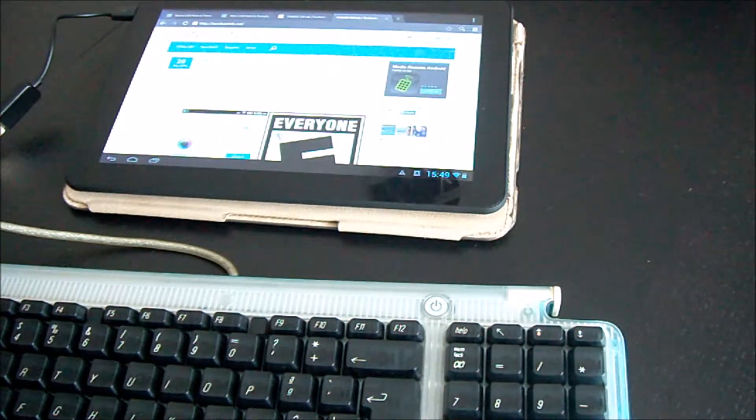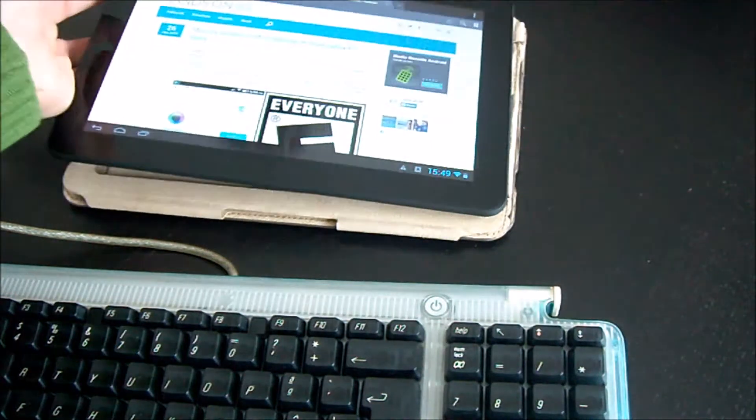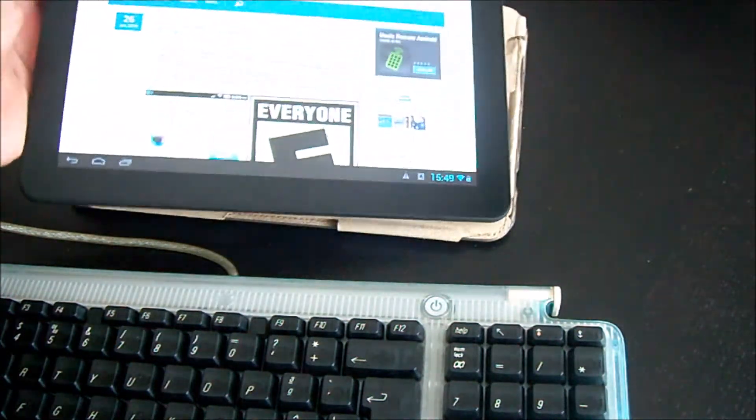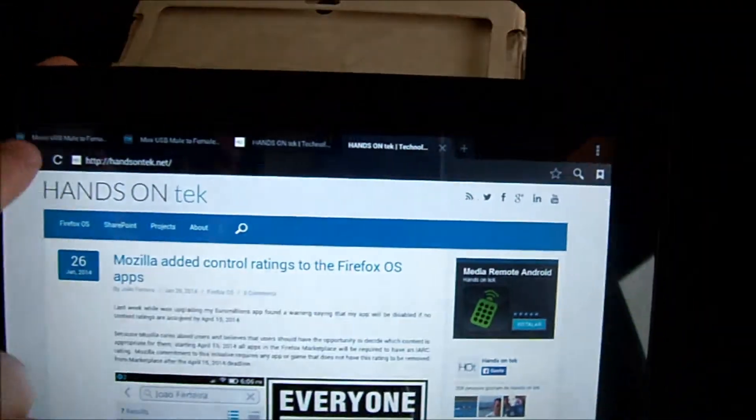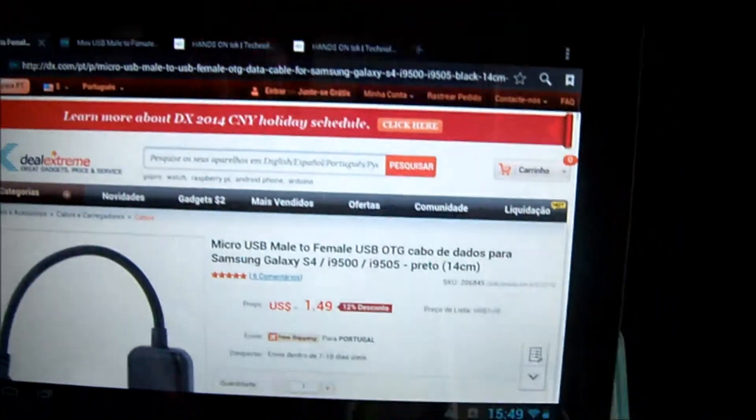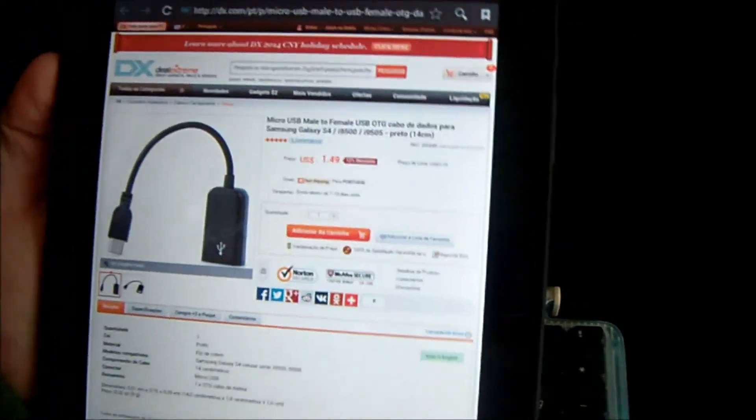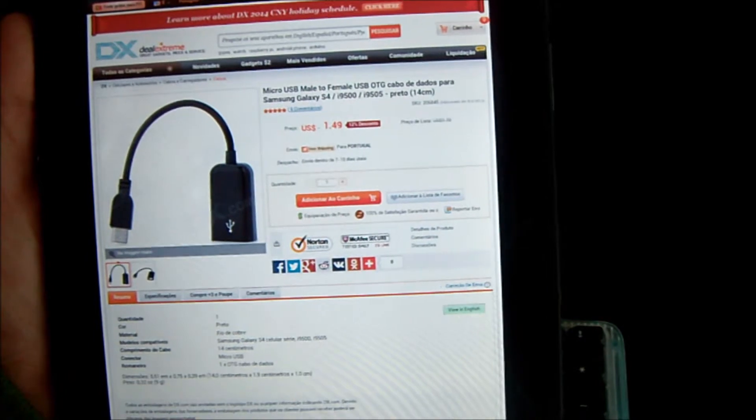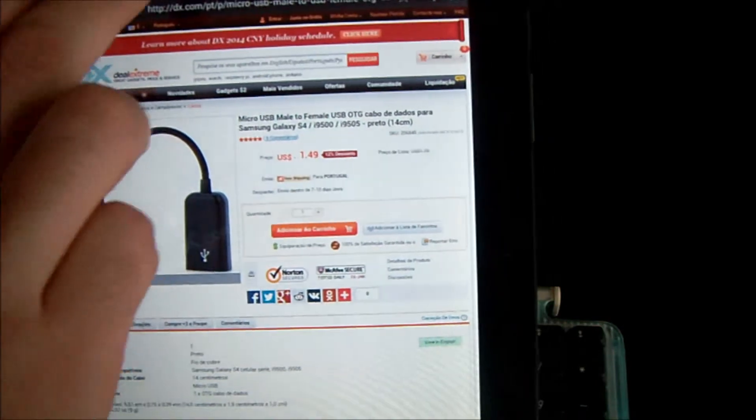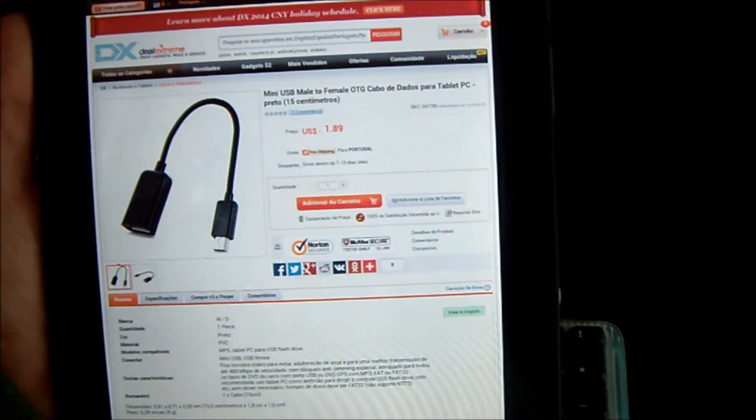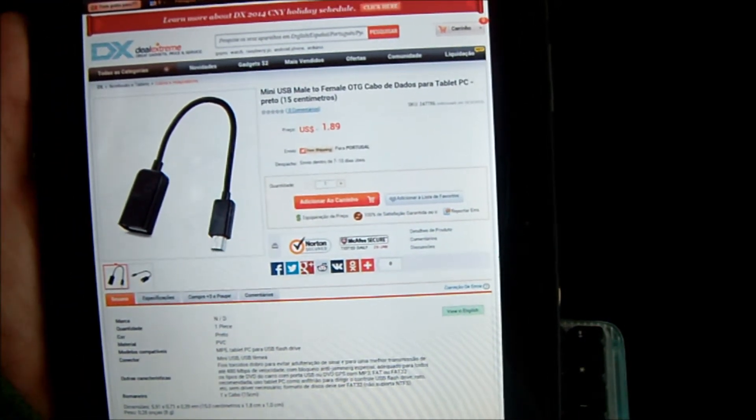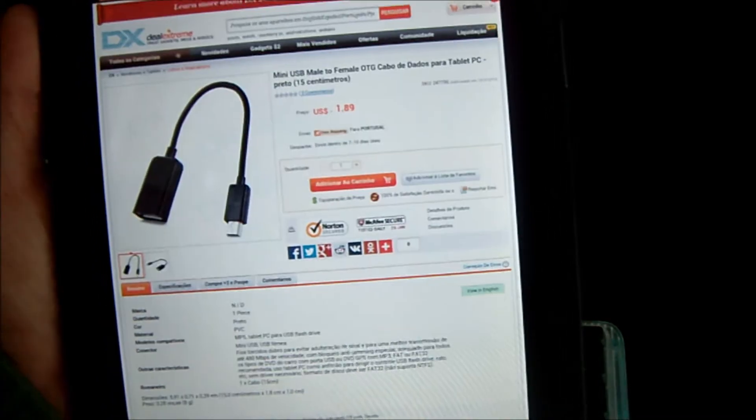Just to let you know, I bought these OTG cables on DealExtreme. I can show you here. This one is the micro USB, it costs $1.49 US dollars, and the mini USB cable costs $1.89 US dollars.